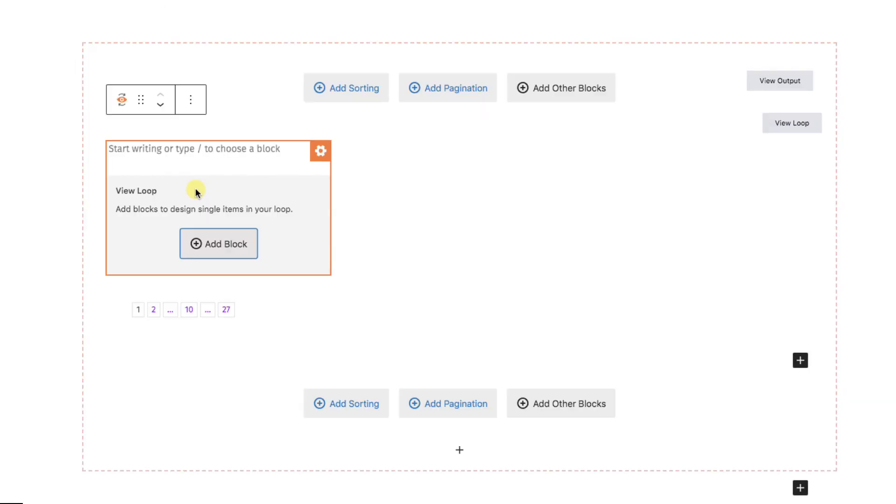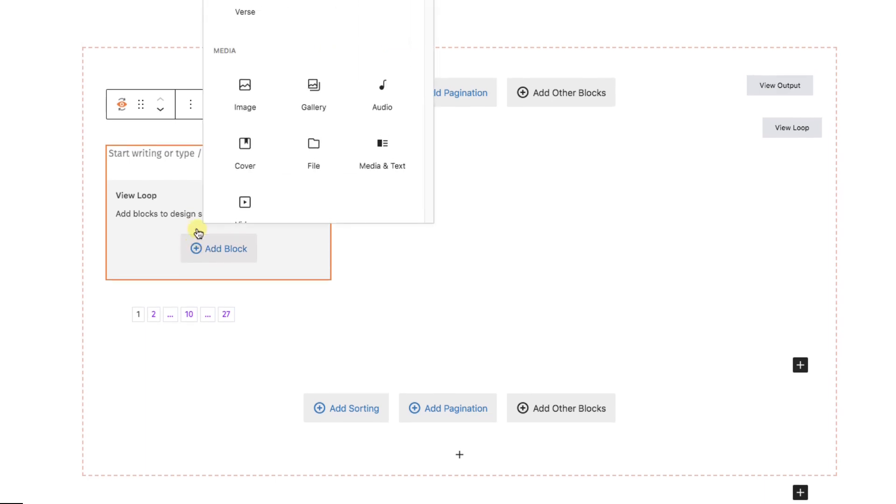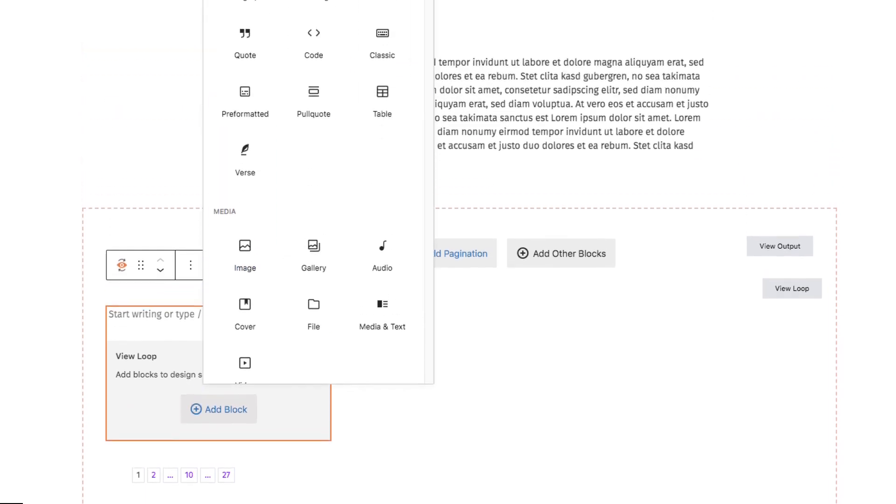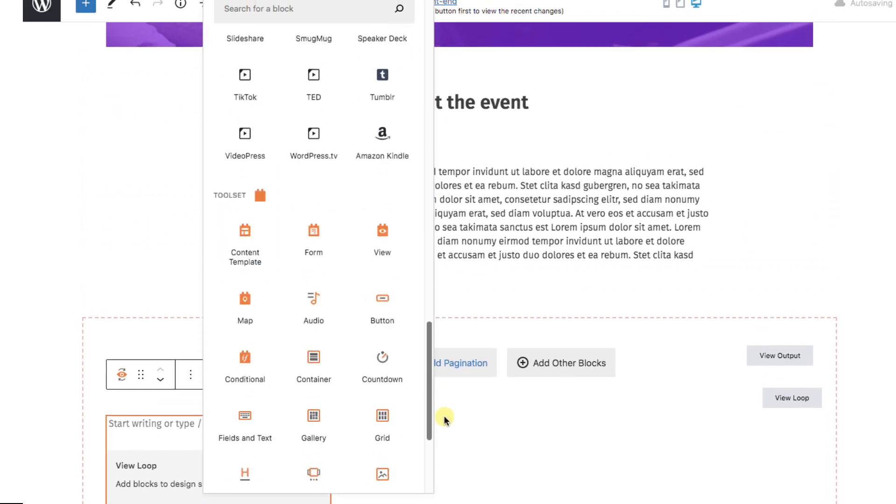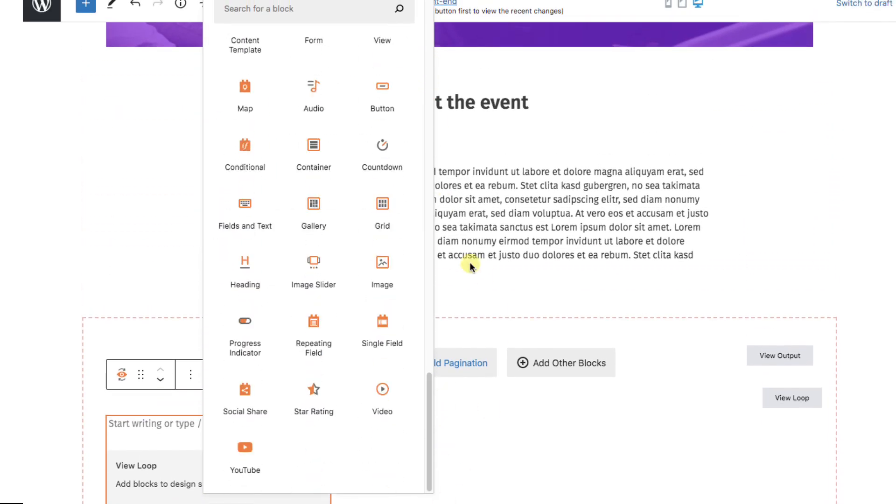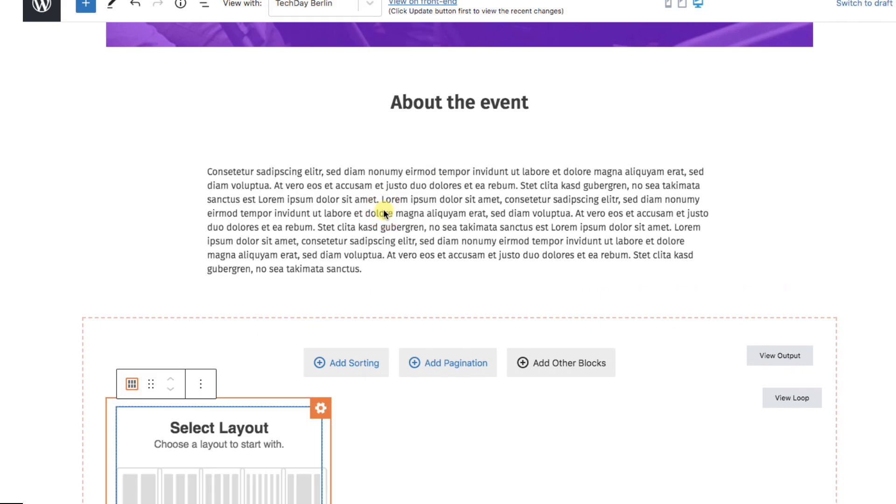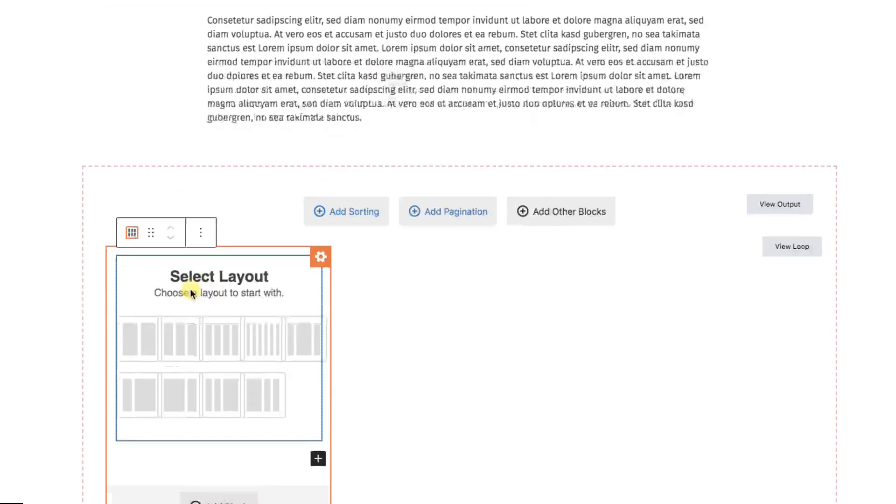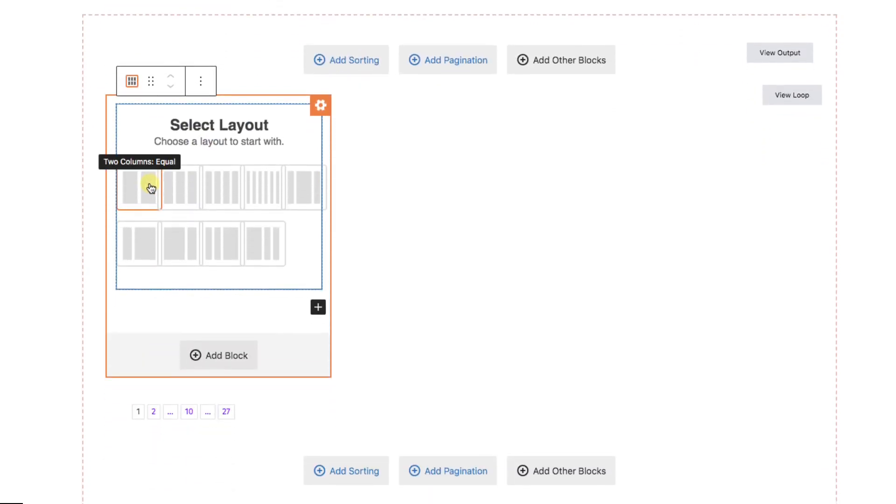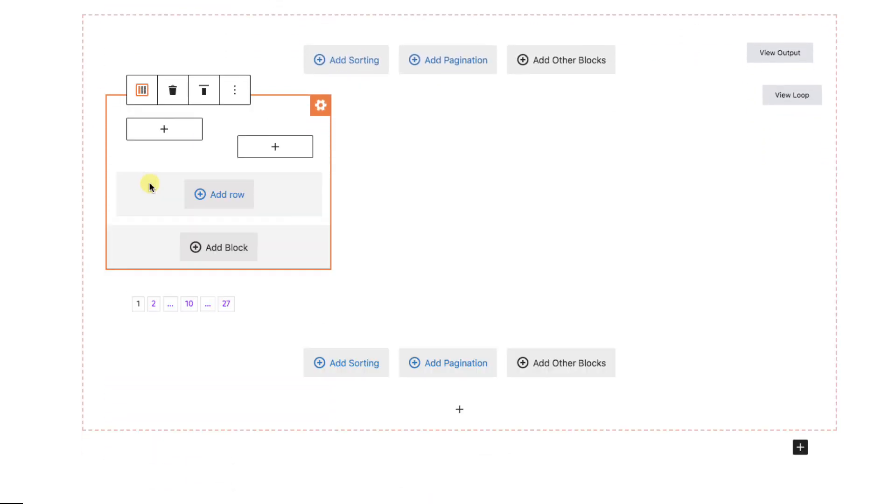Everything else here is just design. Nothing special has to be done since the system already knows how to bring in related posts. For quick design, I'll add a two column grid.